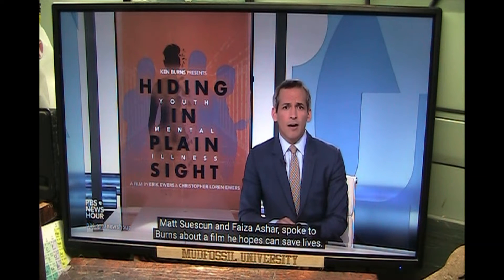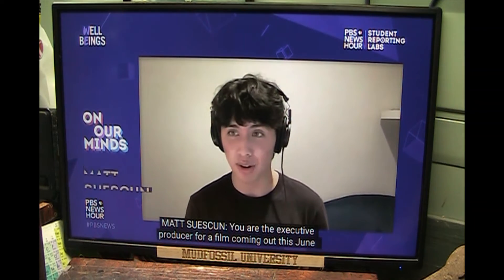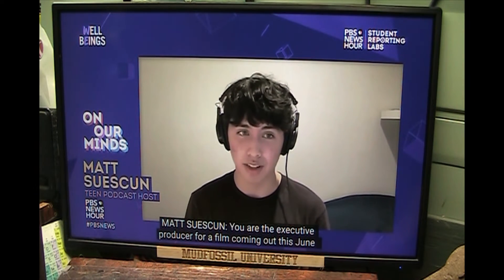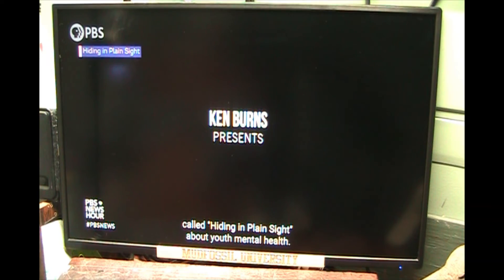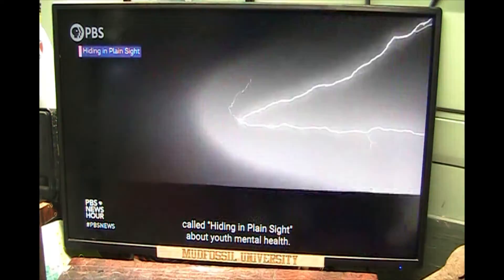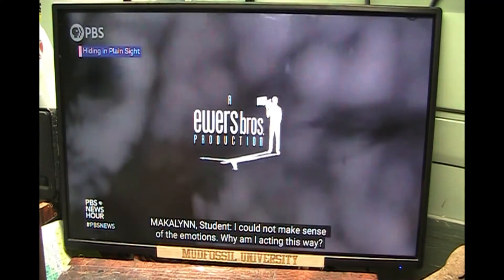The NewsHour's student reporting labs podcast hosts Matt Suskin and Faiza Azhar spoke to Burns about a film he hopes can save lives. Hi Ken, thank you so much for talking with us today. Thank you so much for having me. You are the executive producer for a film coming out this June called Hiding in Plain Sight about youth mental health.